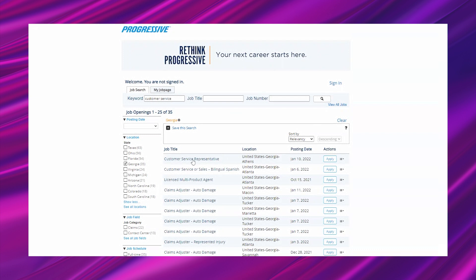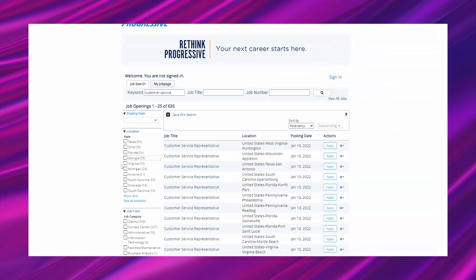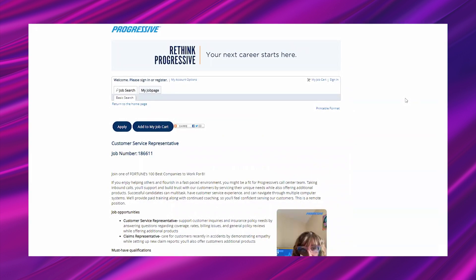Make sure you choose the lead that is for your state. I believe as long as you live in that state regardless of the city attached to it, you can still apply. As long as the state matches, you should be able to apply.